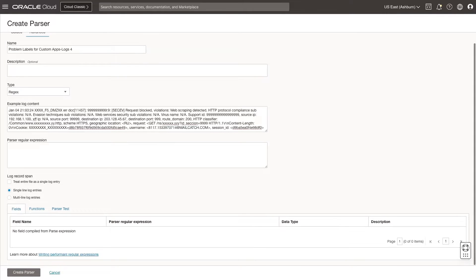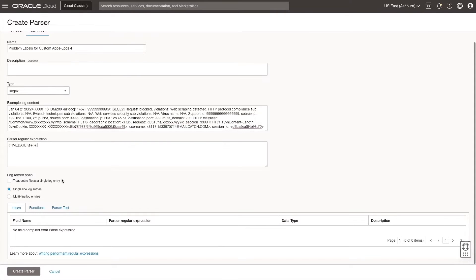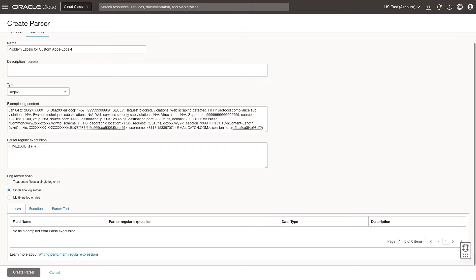Next, I want the regex to capture all text by following a date and time format, separated by one or more white space characters. So I type in this date and time format regular expression for the parser. Now, this log content will map to the various fields I define.